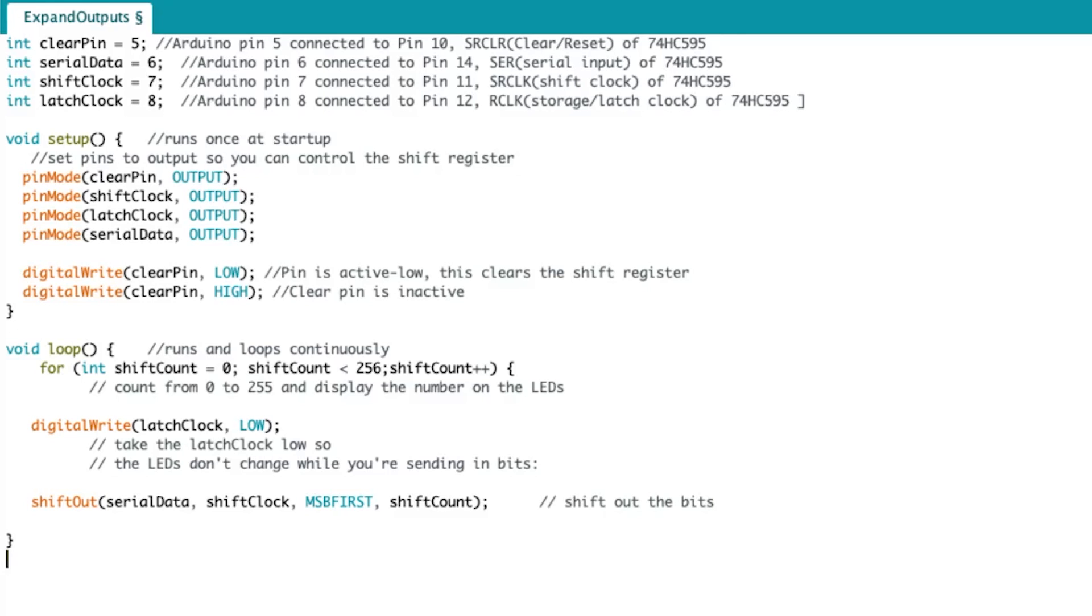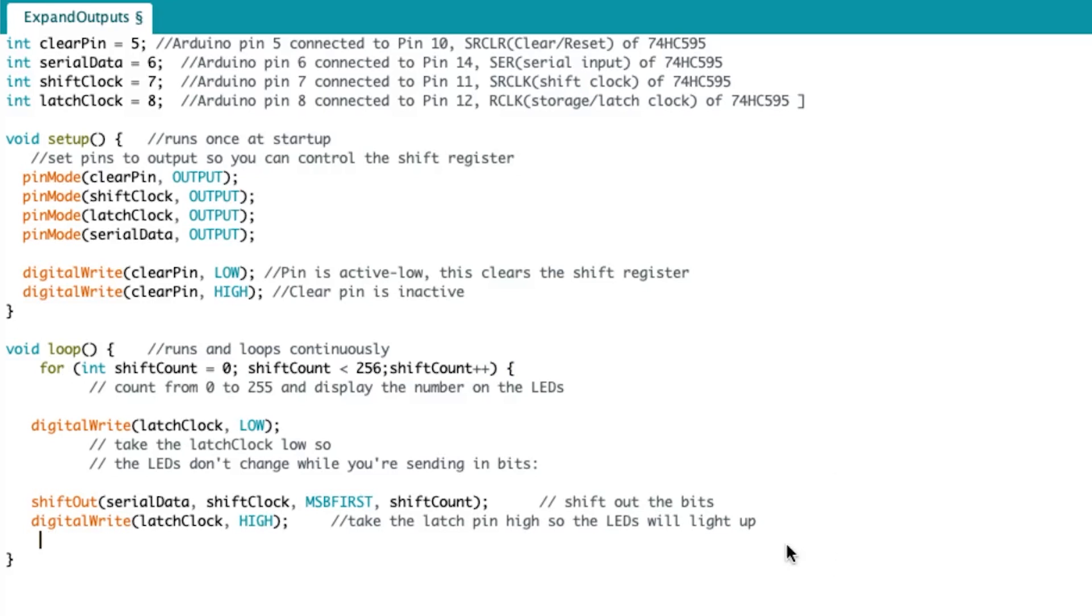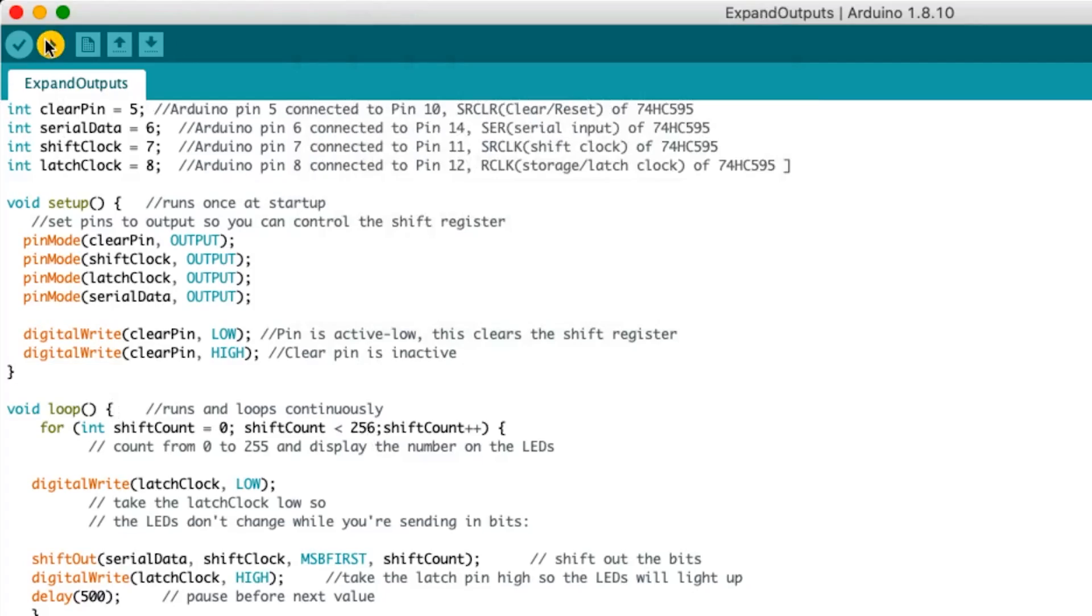Once all the bits are shifted, we rewrite the latch clock high to transfer the data from the storage registers to the outputs. And lastly, we delay 500 milliseconds, or a half a second, so that we see a visible transition between shifts. I'll plug in the USB cord and upload the code from my computer to the Arduino.